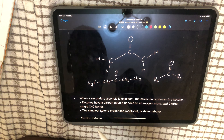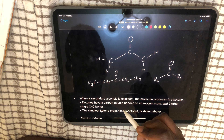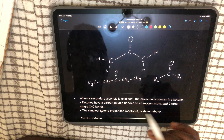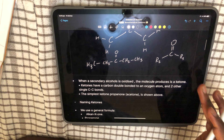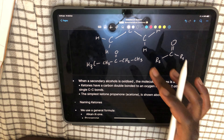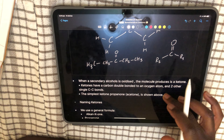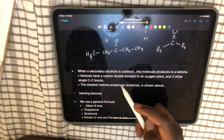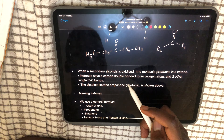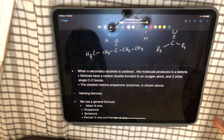To clarify: a secondary alcohol can be oxidized into a ketone, whereas it can't be oxidized into an aldehyde. I'll explain why later on.